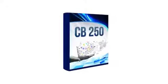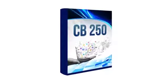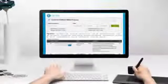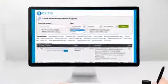Well, that's where the CB250 software comes in. This new software shows you the top-selling products on ClickBank updated every day.